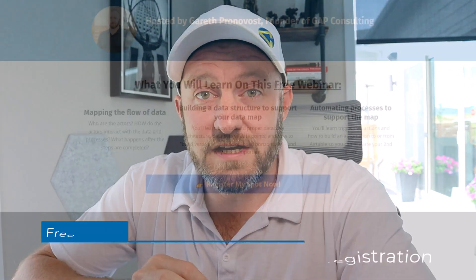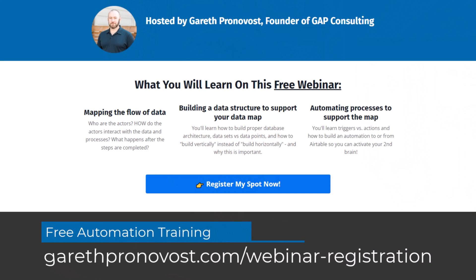Now, if that sounds too good to be true, chances are you haven't started leveraging the power of automation yet. In order to get you started, I've built a free webinar training that will get you up to speed with the fundamentals in automation so that you can start reclaiming your time and stop wasting it on those mundane, repetitive tasks. Check it out at garethpronovost.com/webinar-registration, where you can sign up and get that information automatically sent to you.